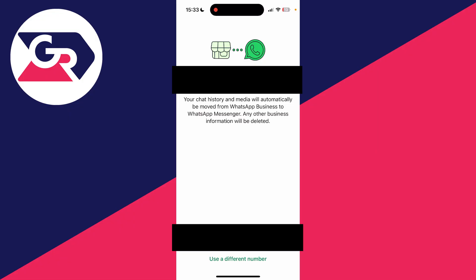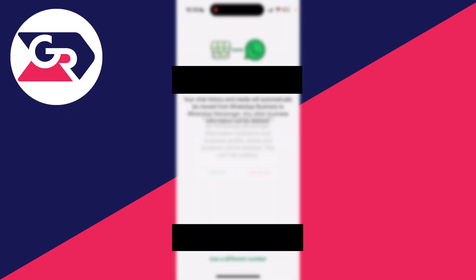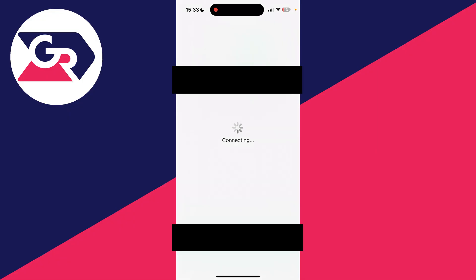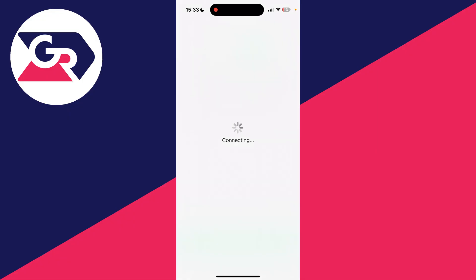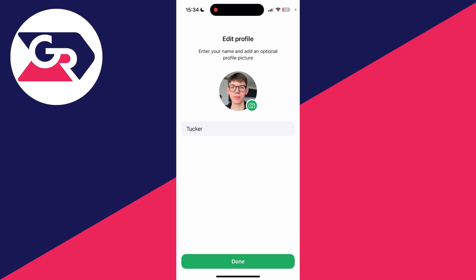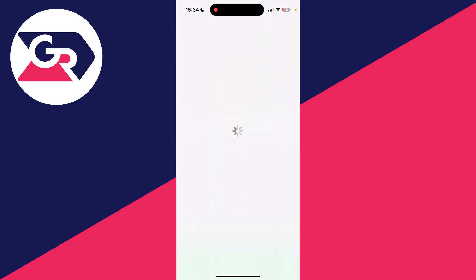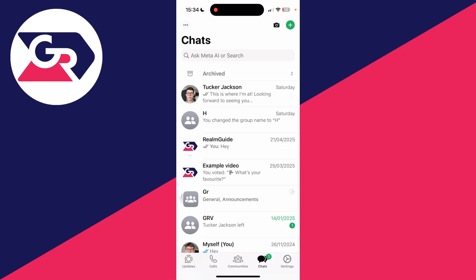What I can then do is go and press use and confirm my decision. Now it's disconnecting. Choose a profile picture and your name, and you can press done. That's it, we've now successfully transferred it.